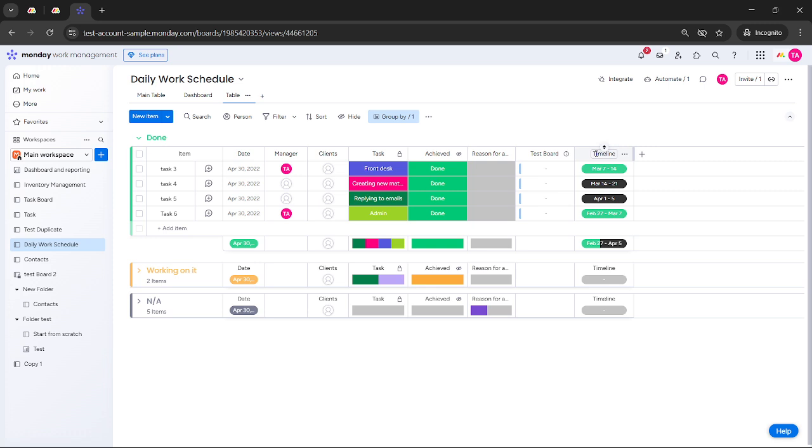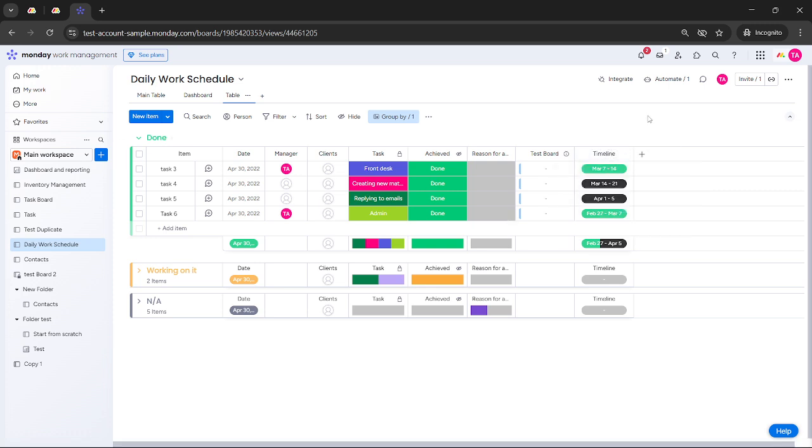If your board setup allows it, you can opt to switch to a calendar view or even a Gantt chart view. Both these views provide different perspectives on how your timelines and milestones are laid out.